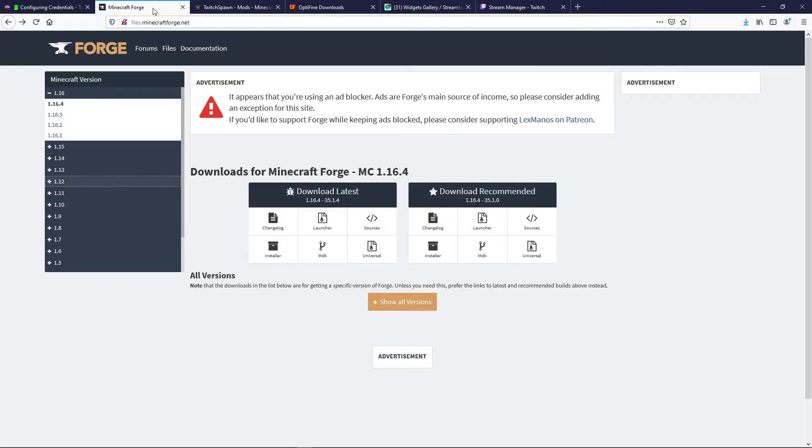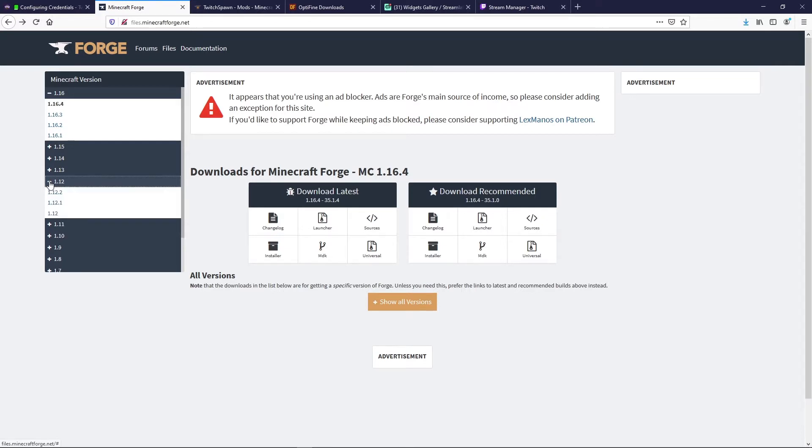In this tutorial I'm gonna explain how to set up Twitch Spawn with StreamLabs. Since Twitch Spawn requires Forge, we're gonna head over to the Forge website and download the version that we're looking for.